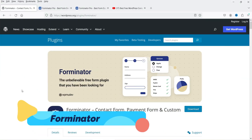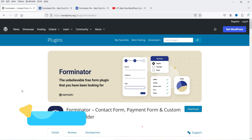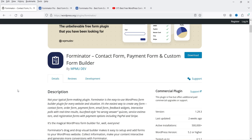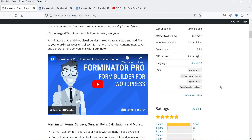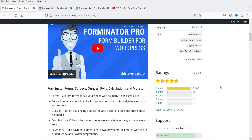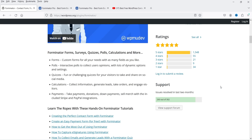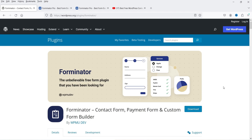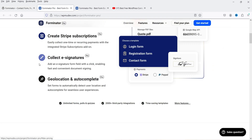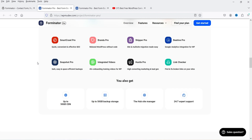The next plugin is Forminator. This plugin also has a free and premium version and has been installed on more than 500,000 WordPress websites. It has a drag-and-drop feature and lets you create forms, surveys, quizzes, posts, and calculations. Some features are only in the premium version, but if you're looking for a simple contact form, the free version will be good enough.